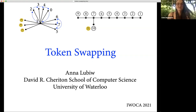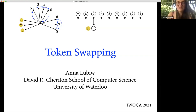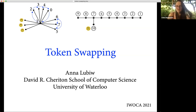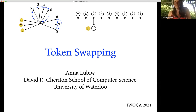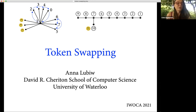Here for today, the last day of the conference, Anna Lubiw. Anna is a professor at the David Sheraton School of Computer Science, University of Waterloo. She's a recipient of a number of awards from University of Waterloo, and she's also an ACM Distinguished Scholar. Something you may not know about Anna is that she's also a violinist — she plays in the University of Waterloo Orchestra and organizes it.